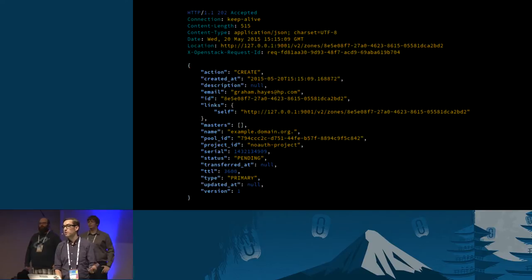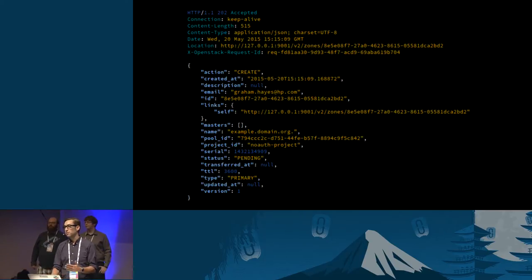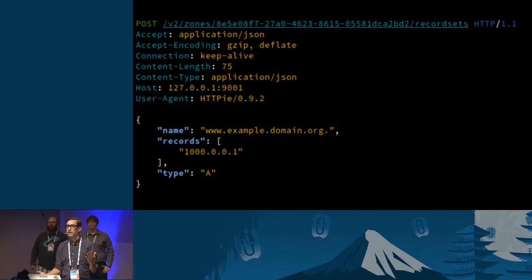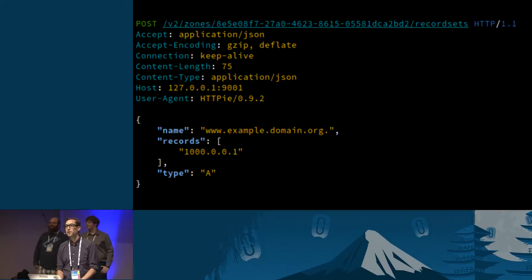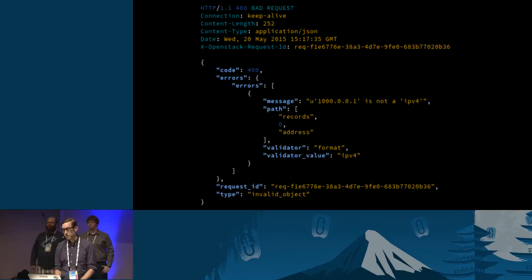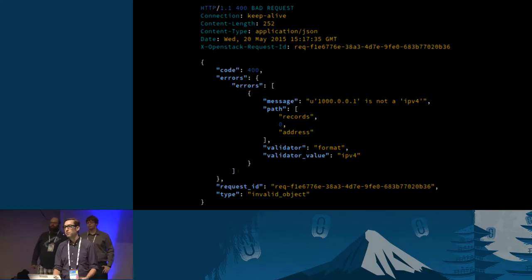When you poll that URL and the status eventually shows 'active', the zone should be resolvable on the DNS infrastructure — you should be able to do a dig and get a result back. Here's another example showing record creation. If you spot an error — like using an IP address of 1000.0.0.1, which is obviously not a valid IP address — you'll get a 400 bad request response. We try to give good error messages so you can fix things when they're broken.